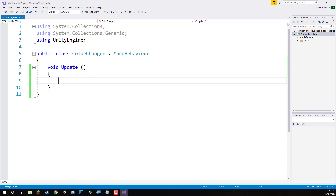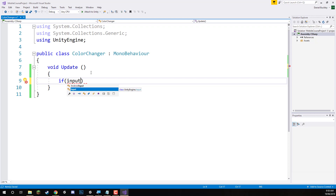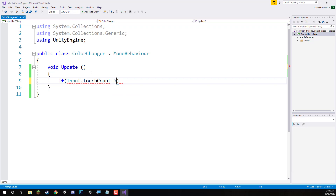Inside of the Update function, the first thing we're going to do is check: are we touching the screen? We can go if Input to access the actual input class of Unity, which has many things such as keyboard inputs, mouse inputs, and of course touch inputs. So we'll go if Input.touchCount — if this touch count is greater than zero, meaning if there are more than zero touches on the screen.